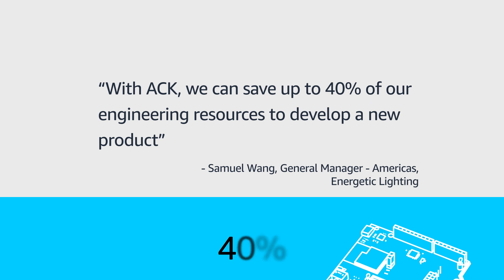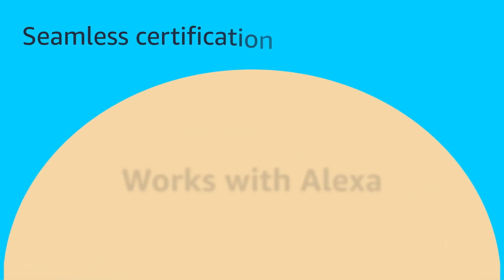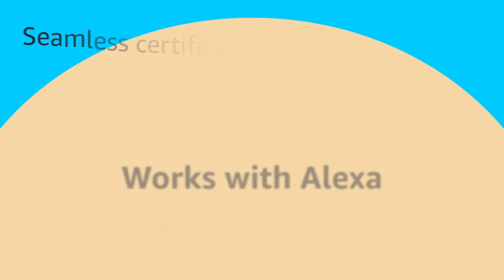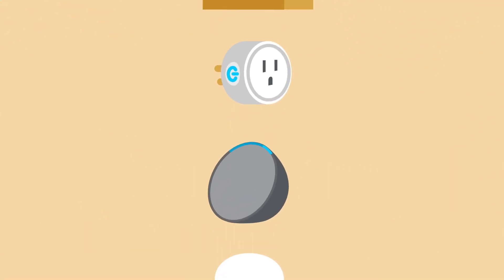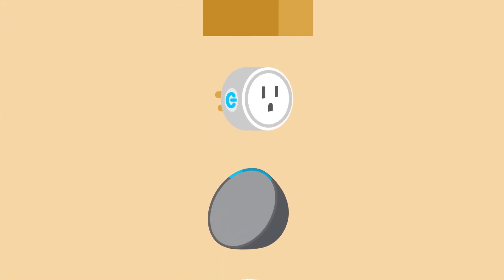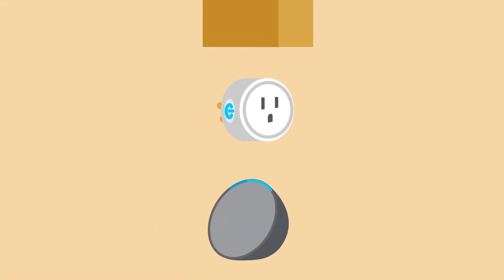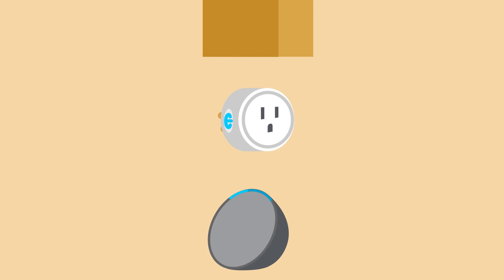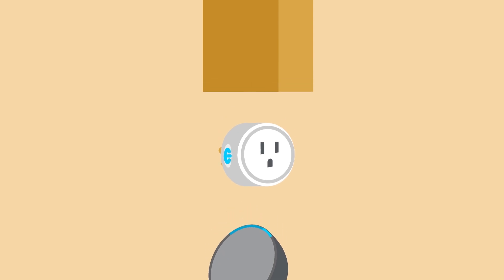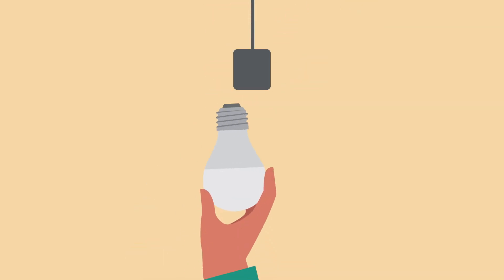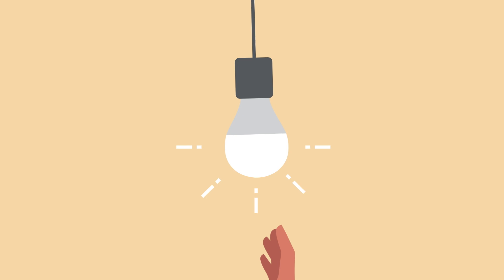Number three, since your smart home products are optimally built with ACK, they can breeze through Amazon certifications such as Frustration Free Setup and Works with Alexa. Frustration Free Setup, or FFS, is an Amazon program that enables you to incorporate technology to make device setup as easy for consumers as opening a box and powering on a device.